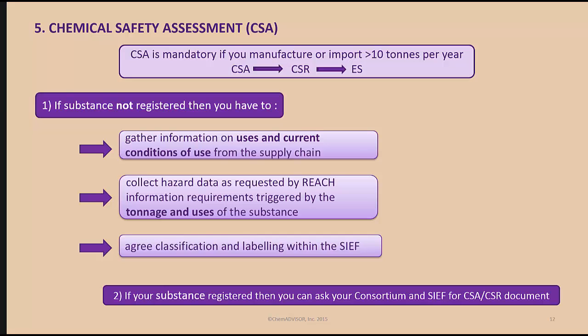After the chemical safety assessment, you will create a CSR. When you have created the CSR, you will generate an exposure assessment based on the information in sections 9 and 10 of the CSR. You have two possibilities: if your substance is not yet registered, you must first collect all information about the uses and conditions of use from the supply chain, collect all hazard data as required by REACH information requirements depending on tonnage and uses, and agree on classification and labelling within the SIEF. If your substance is already registered, you can ask your consortium and SIEF directly for access to the chemical safety assessment or chemical safety report document.